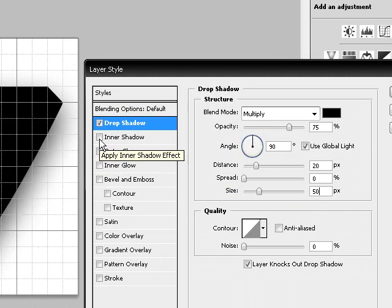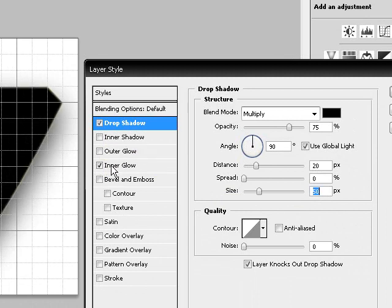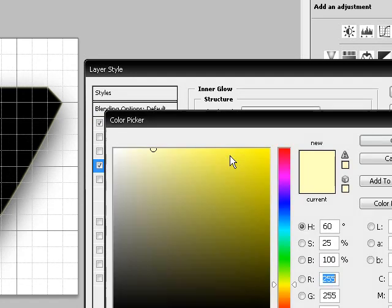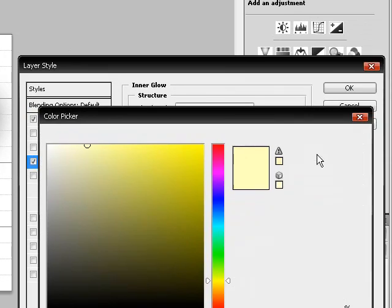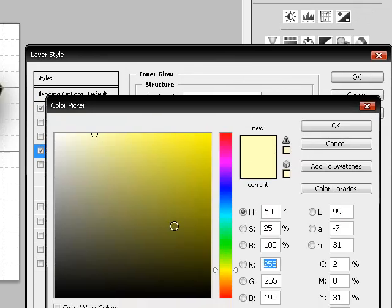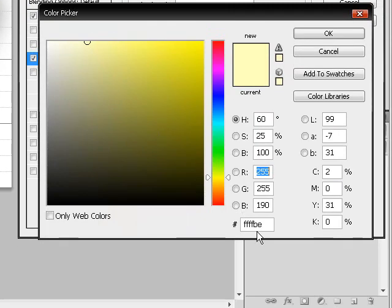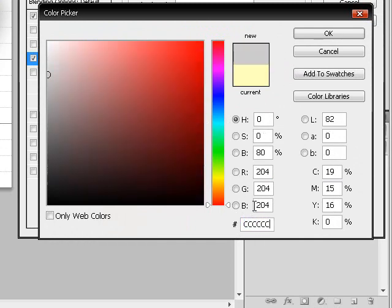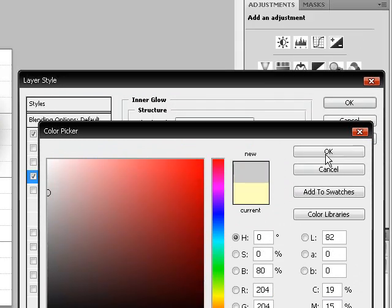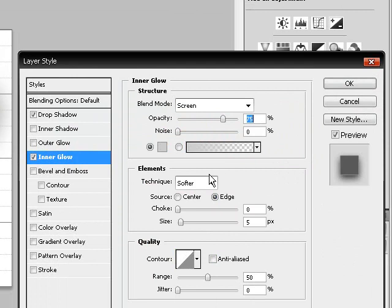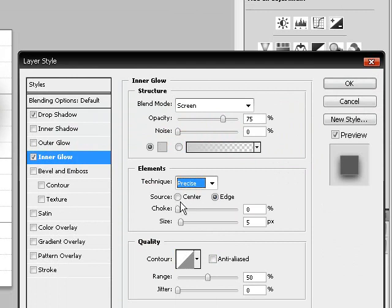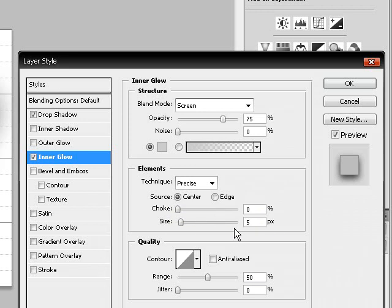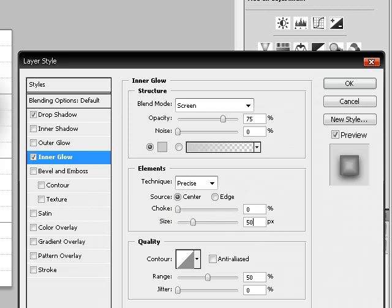And then go to Inner Glow and set the color to CCCCCCC, that's six C's. And also set the technique to Precise, source Center, and size to about 50. Okay.